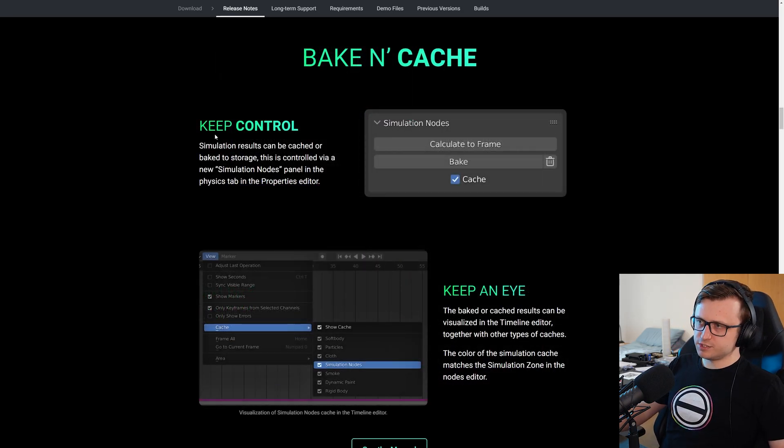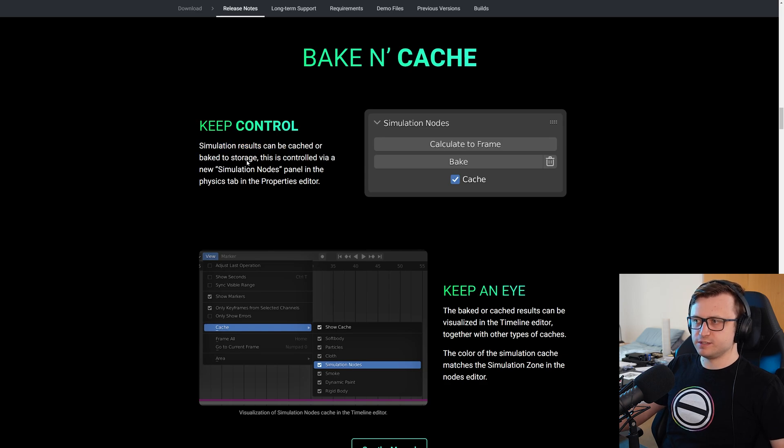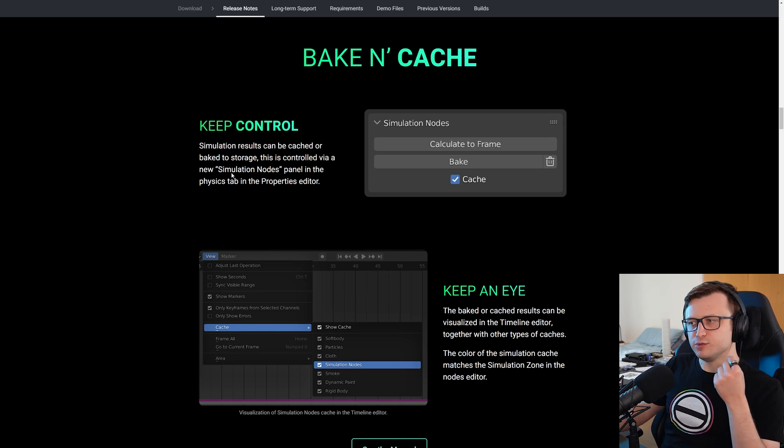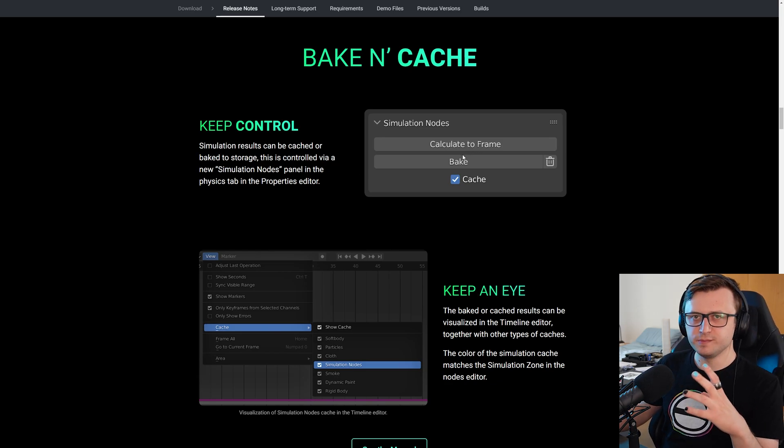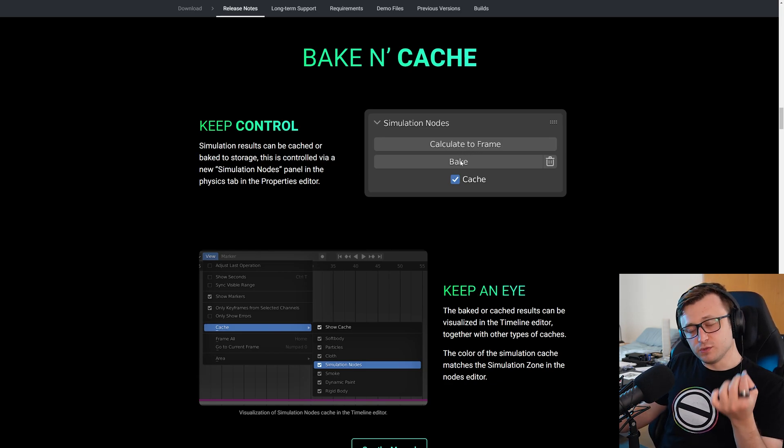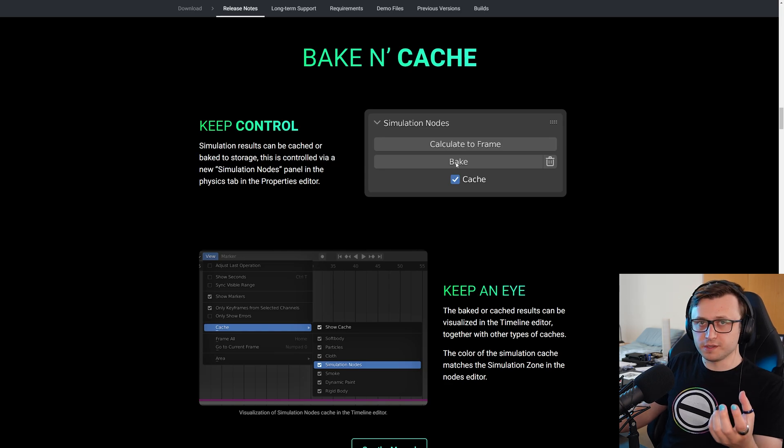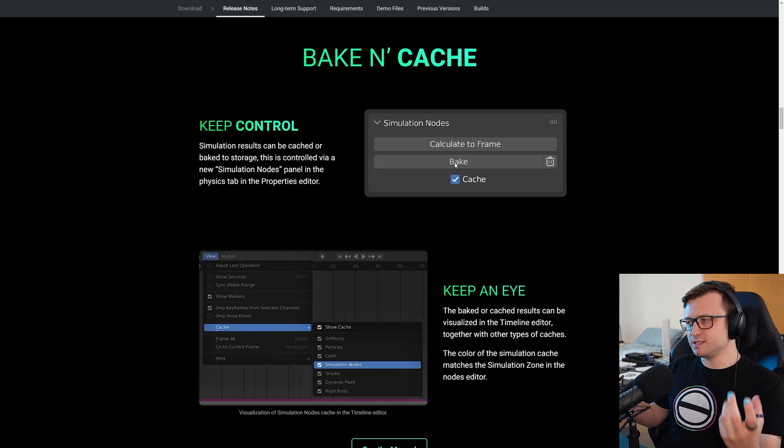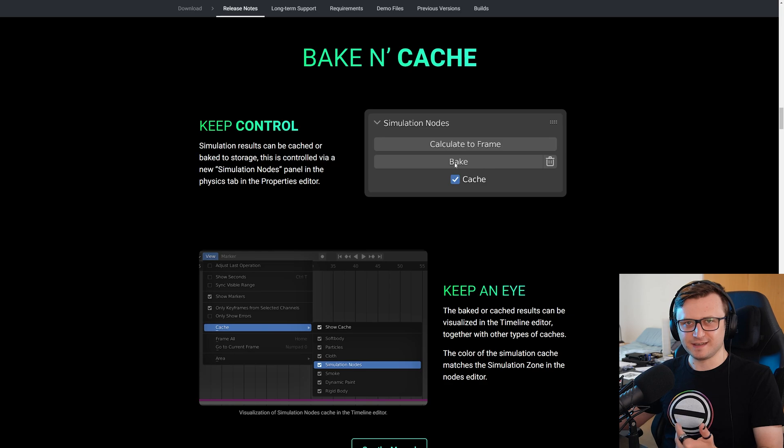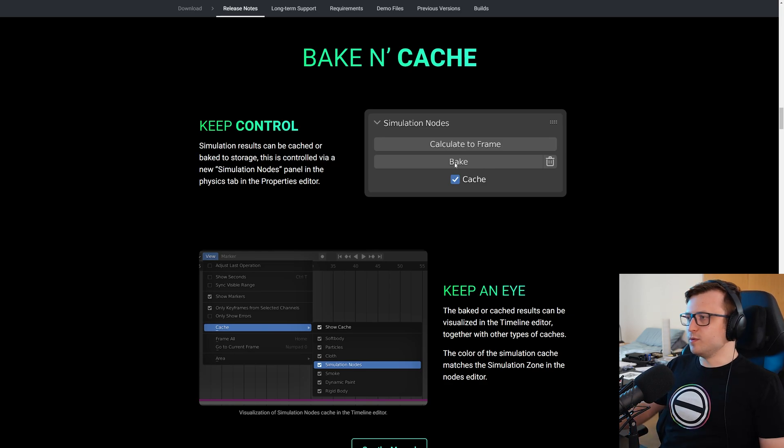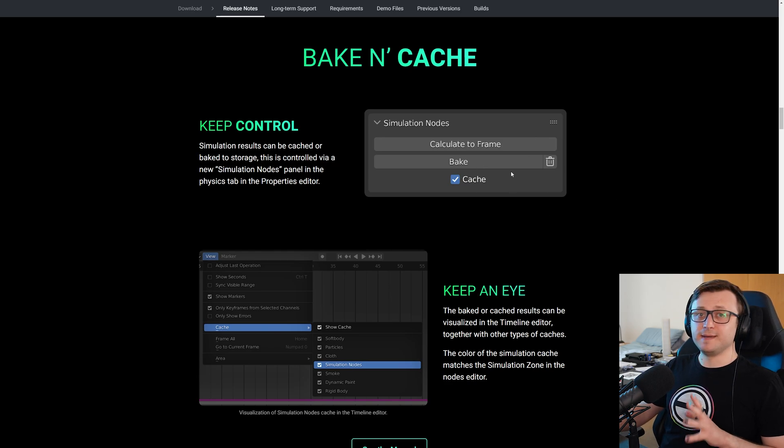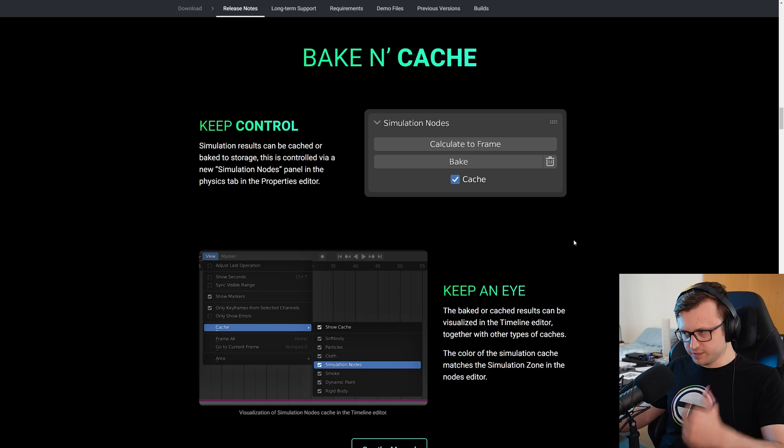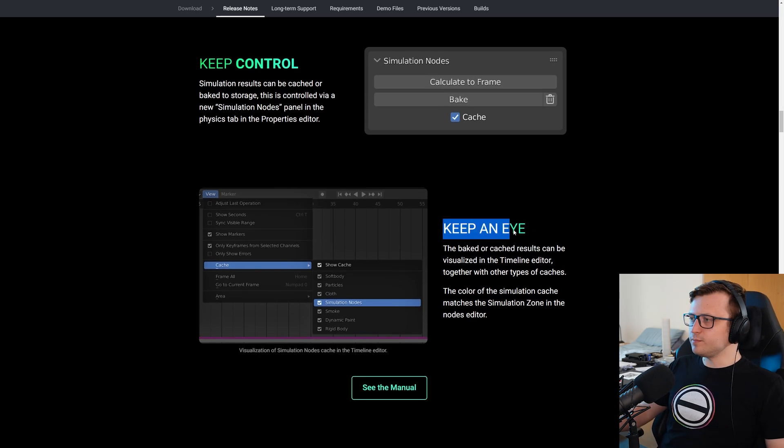So bake and cache, keep control. Simulation results can be cached or baked to storage. This is controlled via a new simulation nodes panel in the physics tab of the properties editor. This is an important feature. It means you don't have to recalculate the results of the simulation over and over again. Of course, it takes more storage space because it's cached. But this is an important efficiency technique in developing visual effects and animation styles. Of course, the properties are quite simple to start with. This is something that I imagine might be expanded upon in time as geometry nodes is further developed. But the feature is there. It's a great one to have.